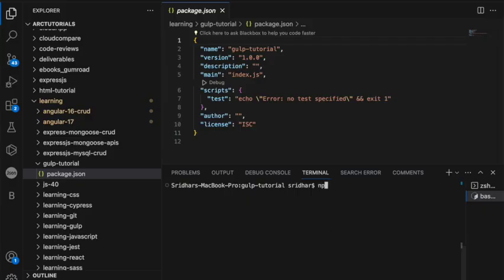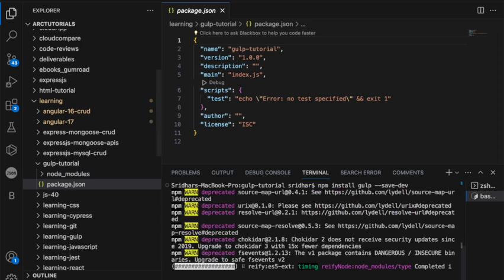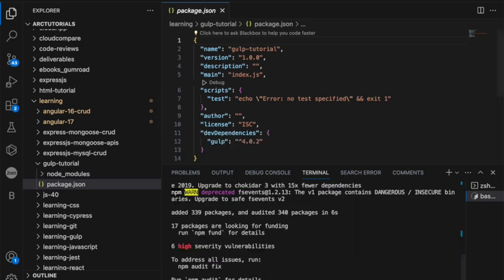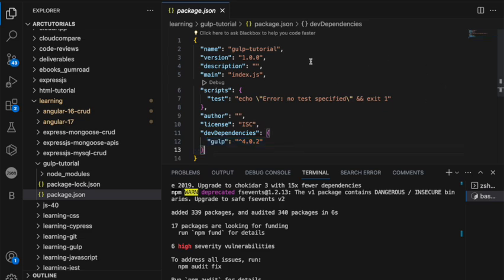Next, you'll run `npm install gulp --save-dev`. This is the actual command that installs Gulp locally in your project. Once it is done, you can see under dev dependencies that Gulp has been added.